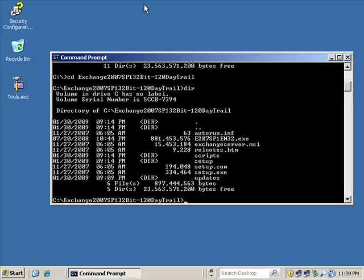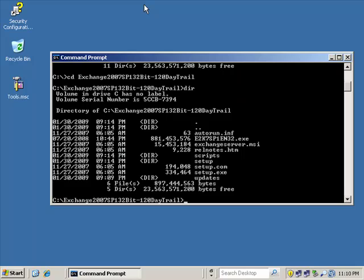So you can have five storage groups and one database in each group. You can have two storage groups, three in one, two in the other. Whatever way you want to dice it up, it doesn't really matter. Now, the Enterprise Edition, you can have up to 50 storage groups and you can have up to 50 databases total. Same type of story. You could add 48 more storage groups and 48 more databases. Whether it's Standard Edition or Enterprise Edition, one thing that you want to keep in mind is that we should always leave at least one storage group not used so that we can create a recovery storage group in the event of a disaster.